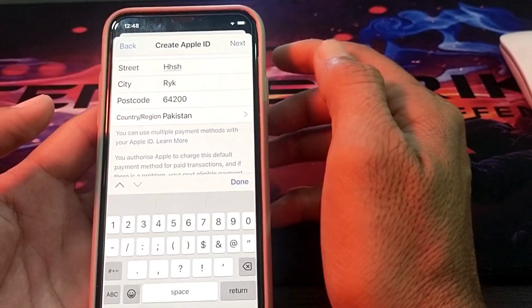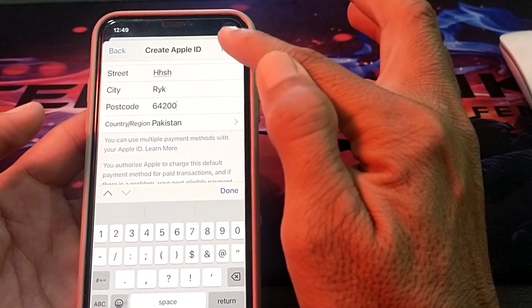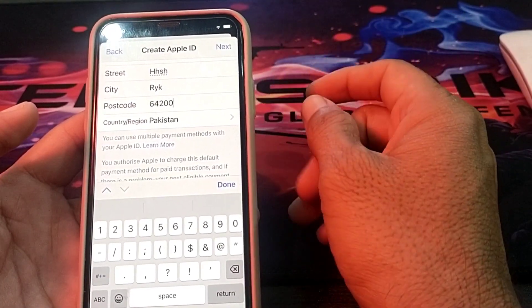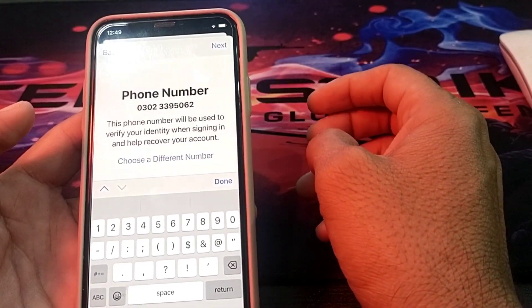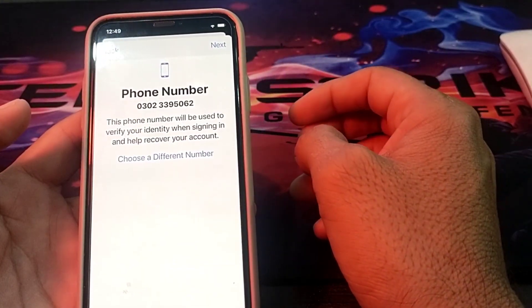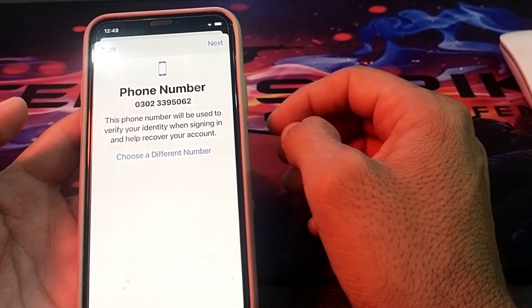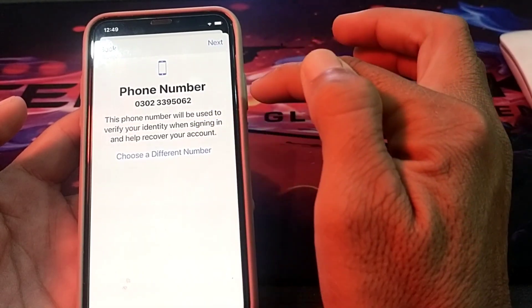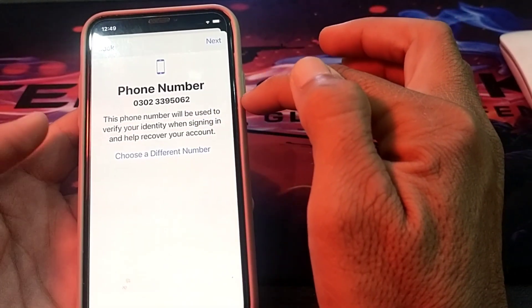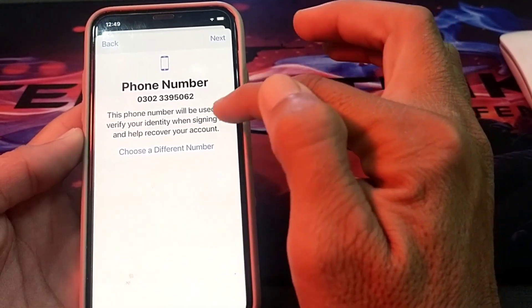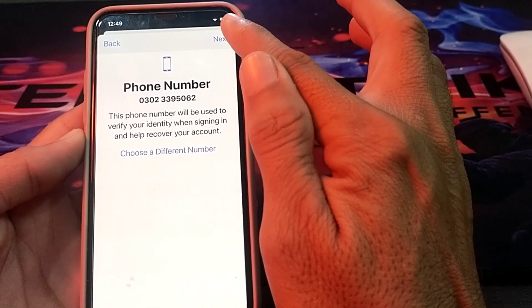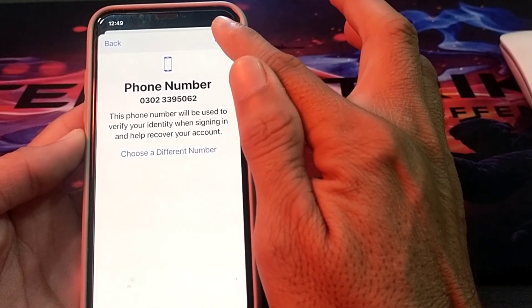Then tap on Next again. Here you will have to choose the mobile phone number you want to attach with this Apple ID. After entering the mobile phone number, tap on Next.